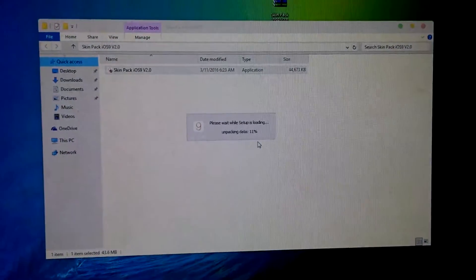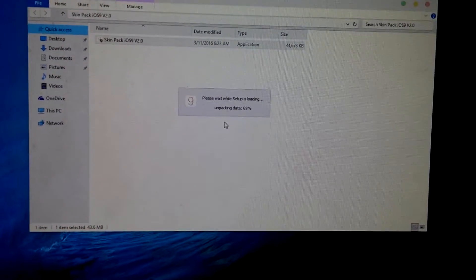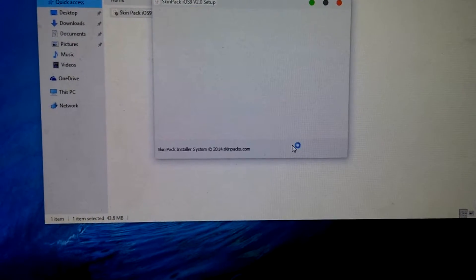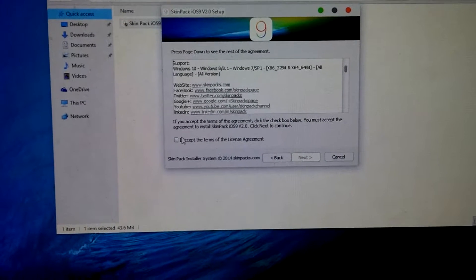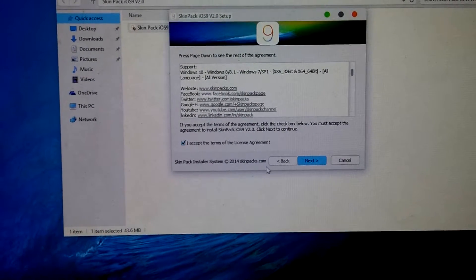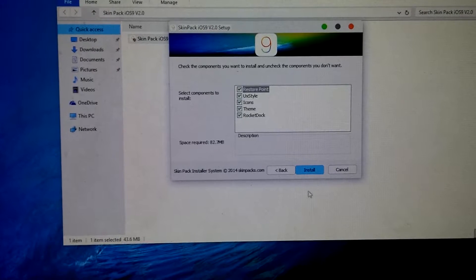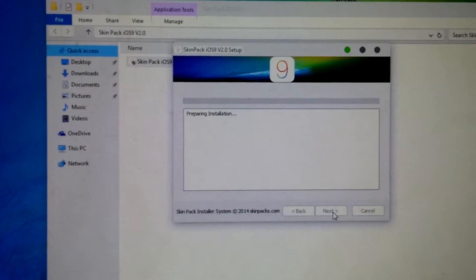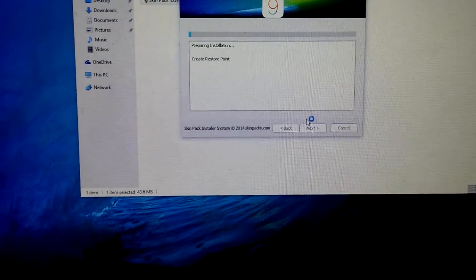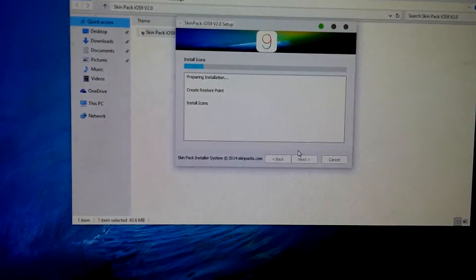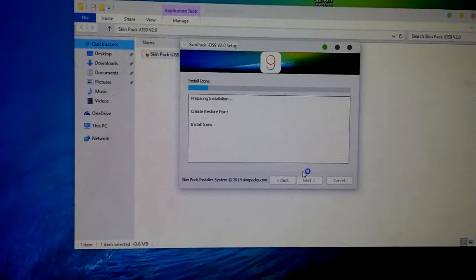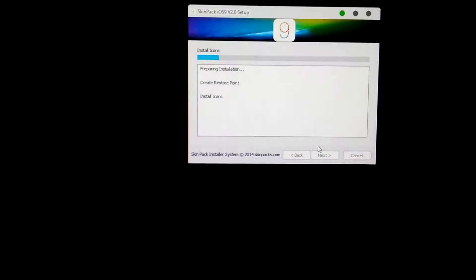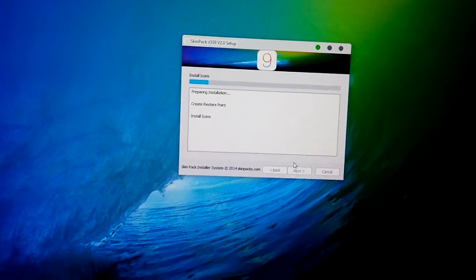Now click on Yes, then Next, Next, and check — make sure these items are checked. Now click on Install. It will take about two minutes to transform your Windows 10 to iOS 9. Your desktop will go black.